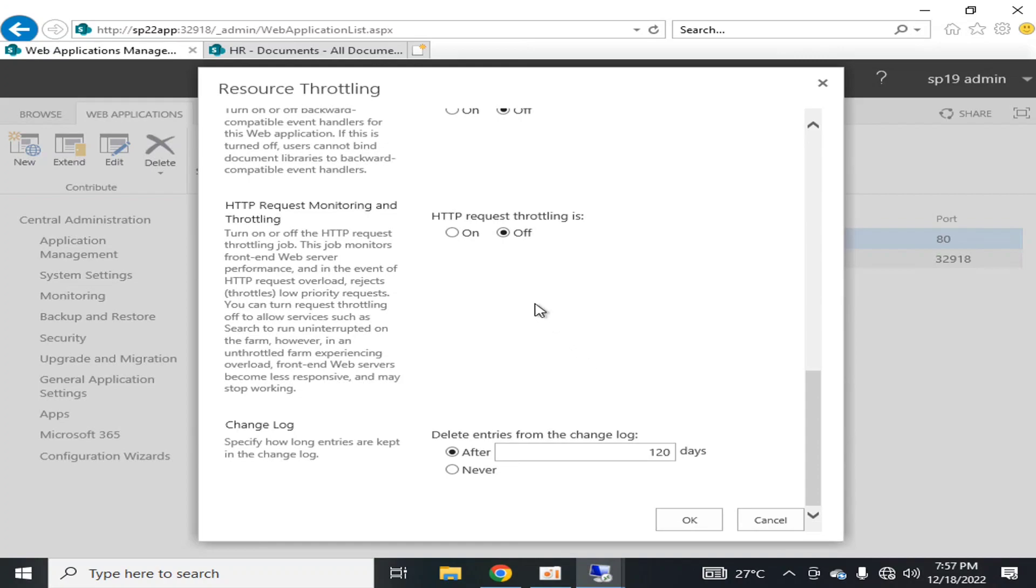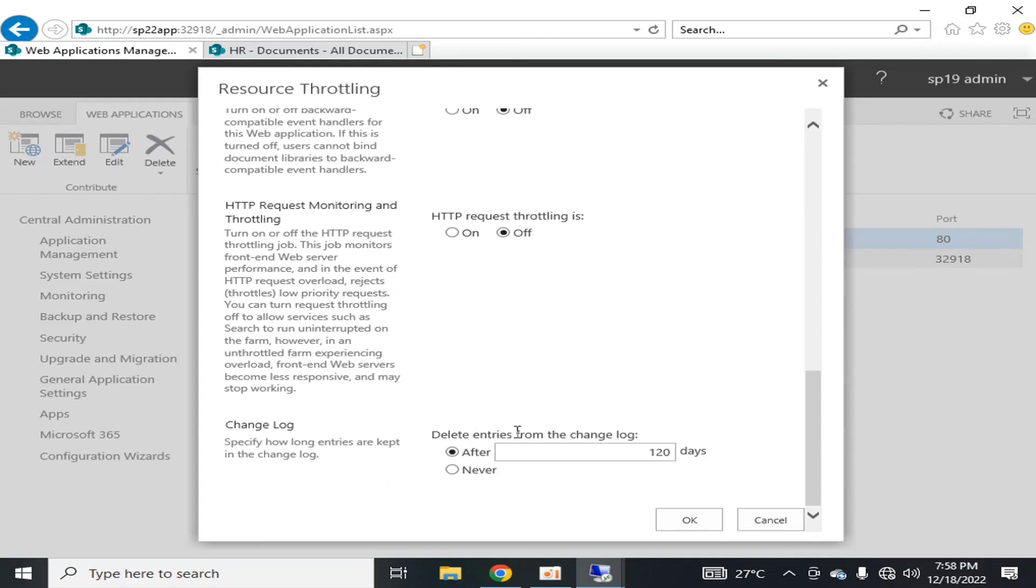The last thing is HTTP request throttling. This job monitors front-end server performance and in the event of HTTP request overload, rejects or throttles low-priority requests. The change log deletes entries from the change log after 120 days.